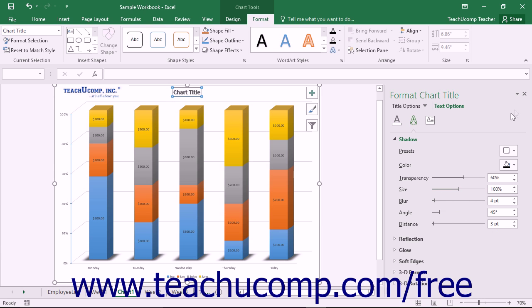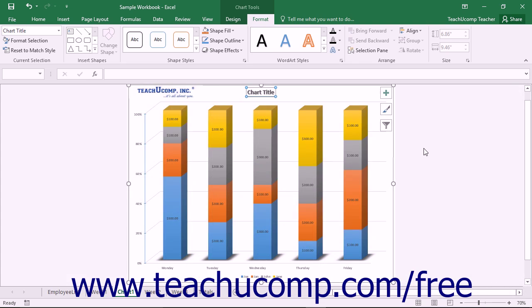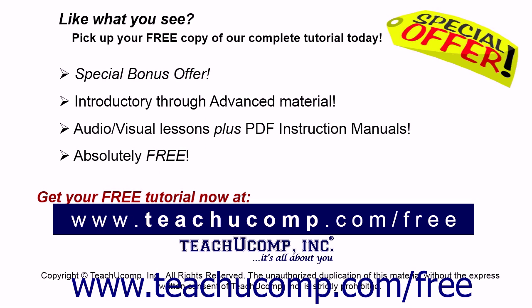When you're finished, click the X in the upper right corner of the task pane to close it. Like what you see? Pick up your free copy of the complete tutorial at www.teachyoucomp.com/free.